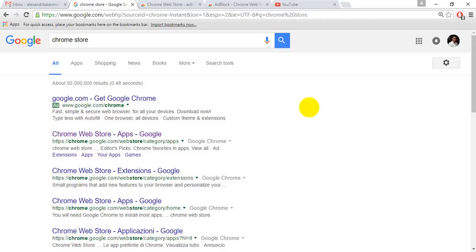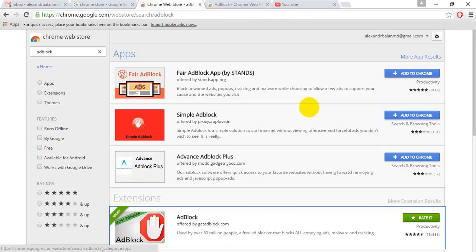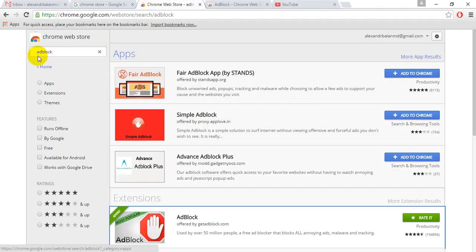After opening Google Web Store, search for ad block in the left search bar. You'll see many apps for blocking ads. One of the most popular and free options is AdBlock.